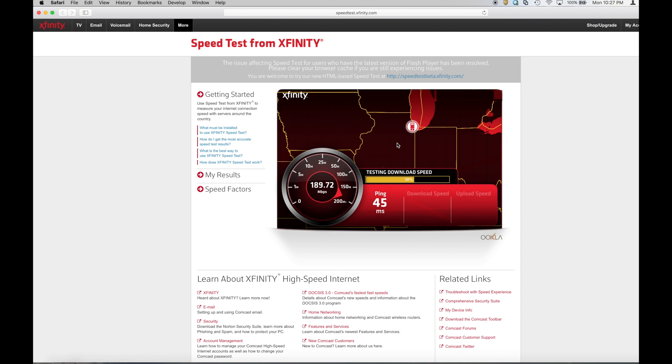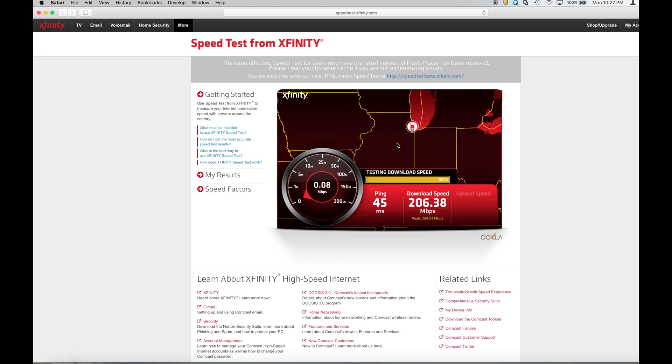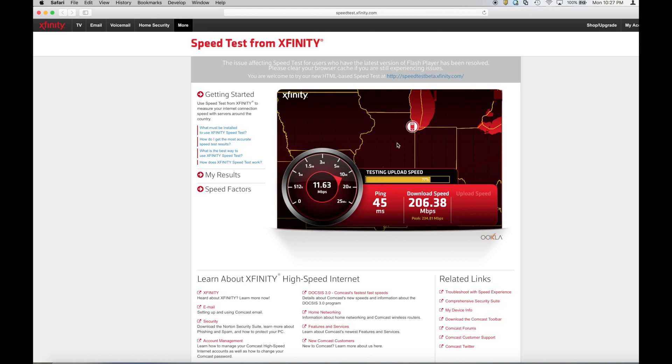And so we see right now my bandwidth, my download bandwidth is rated about 200 megabits per second. It might peak around 230, 240, yup 234 and upload bandwidth. I don't anticipate it getting much higher than 12 but that's basically what I get from my ISP.